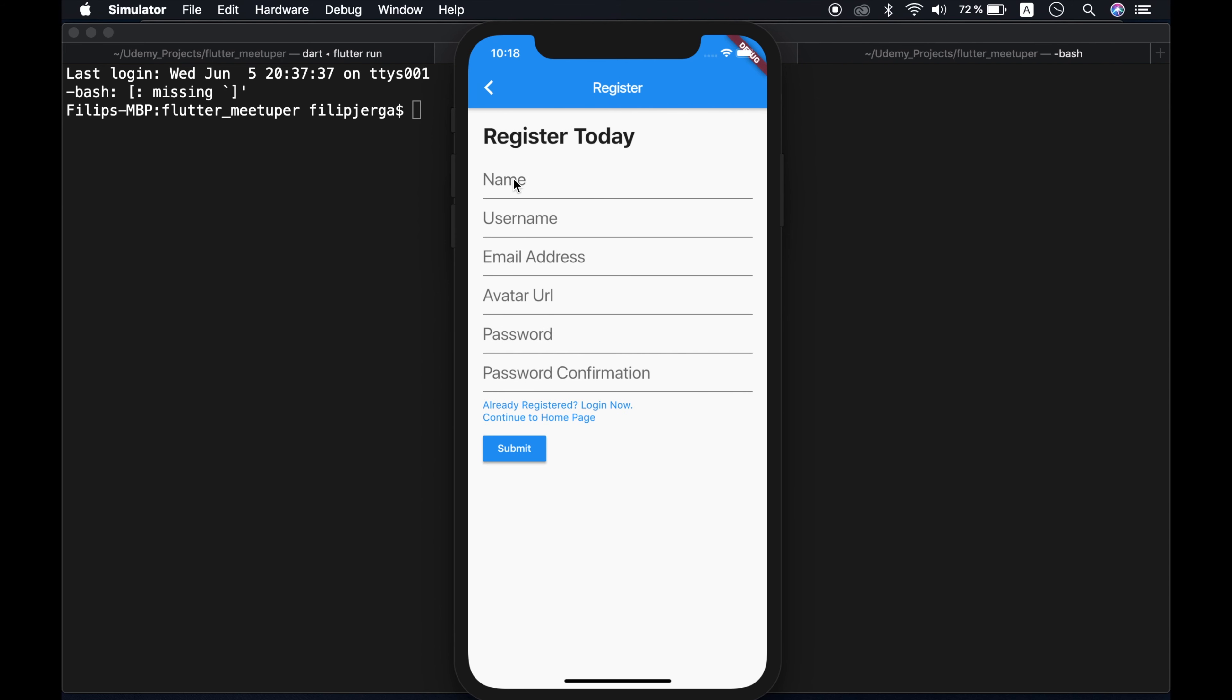All right, so let's register a user. Let's choose your name. Let's say John Smith. So John Smith, username will be Smith. Let's say Smith 11.